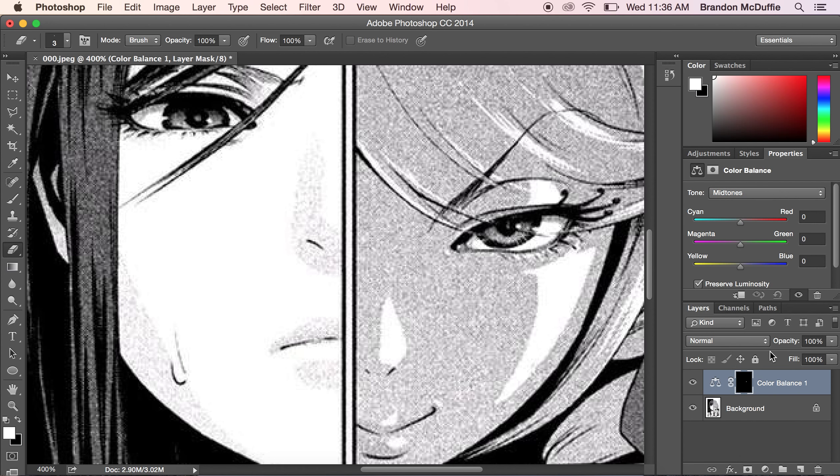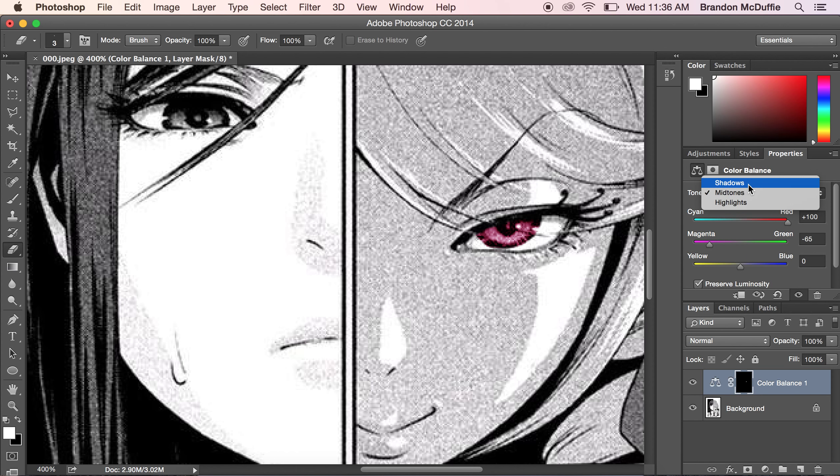And congratulations. You just masked an image. Go to the color balance tool. Hit the sliders. There you go.